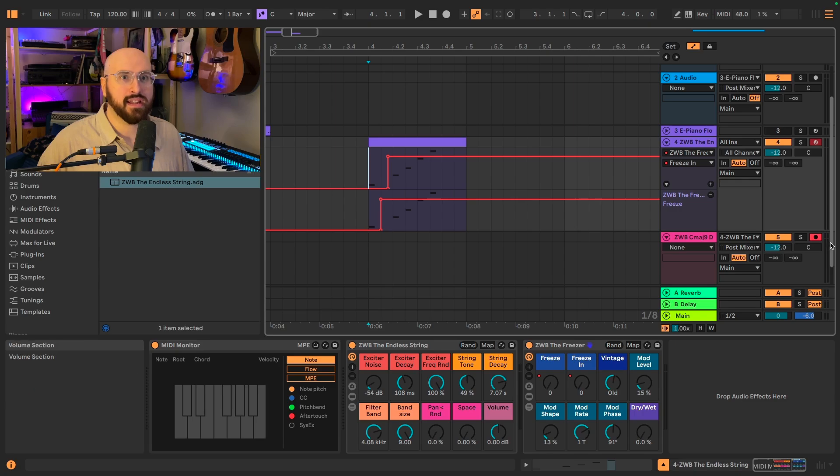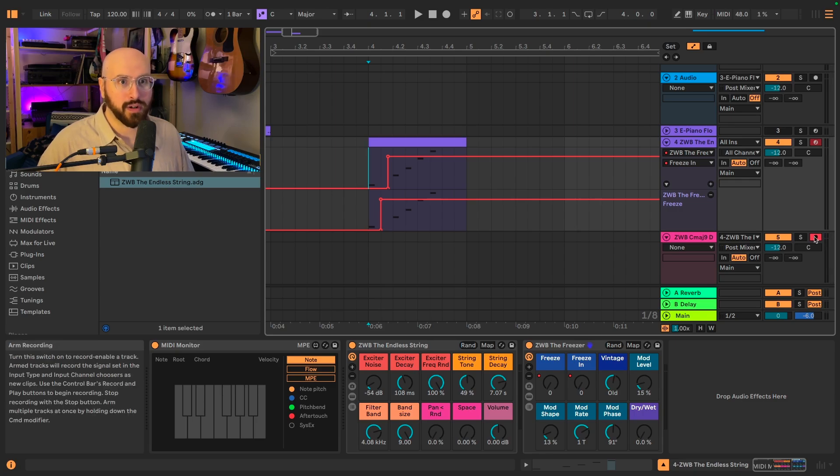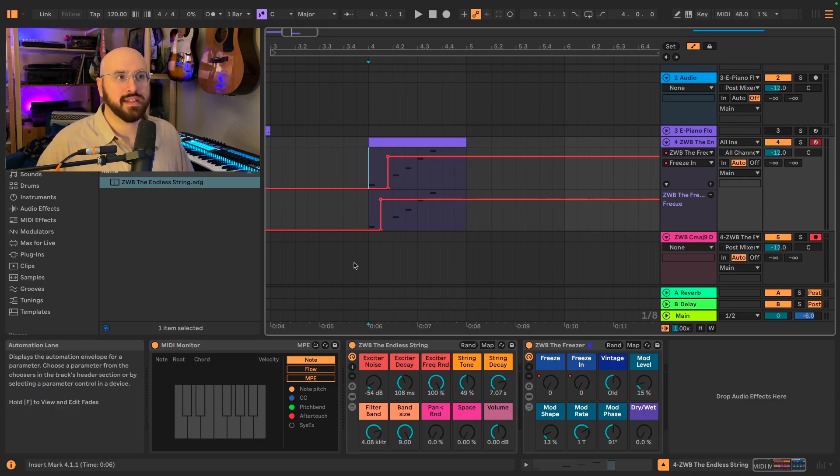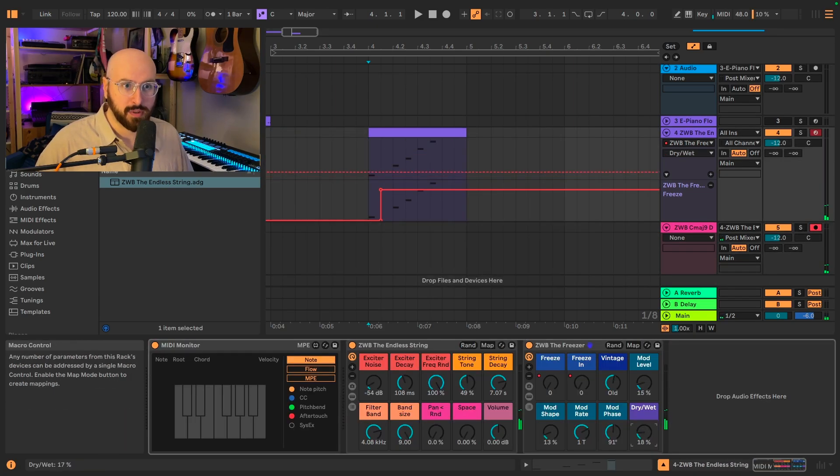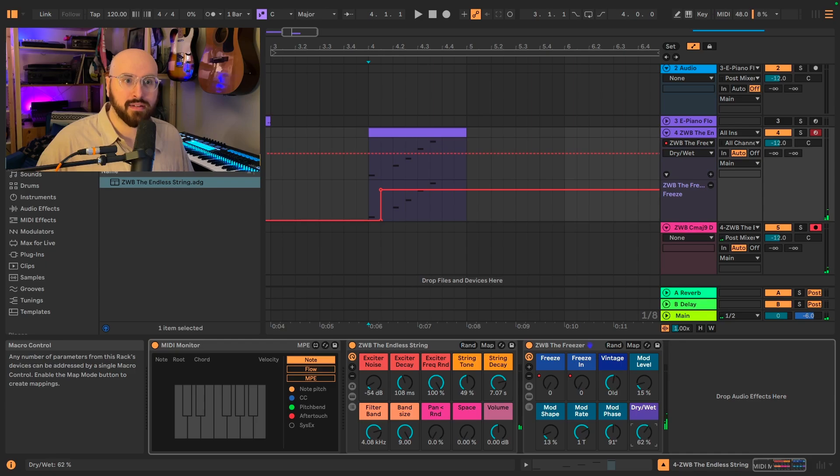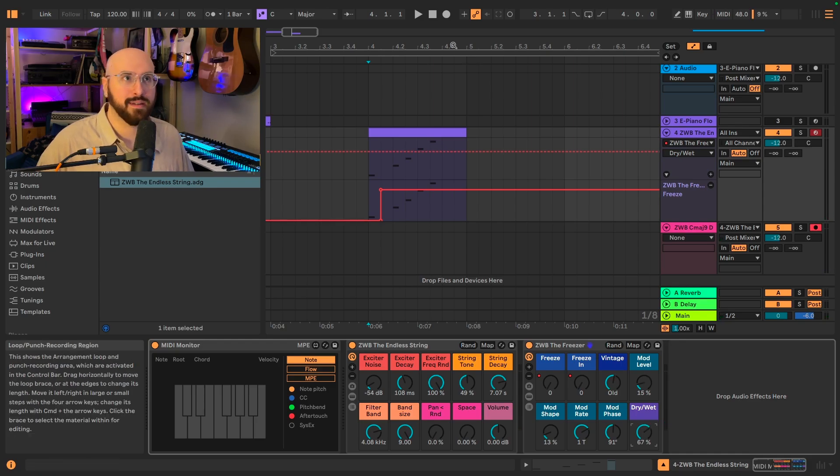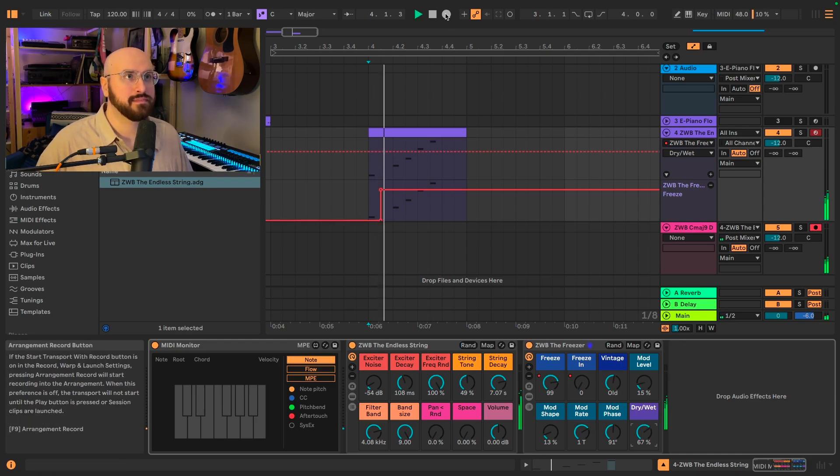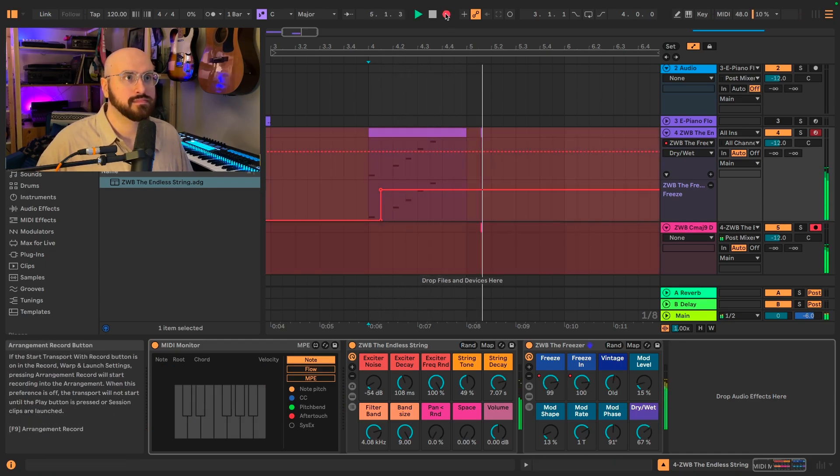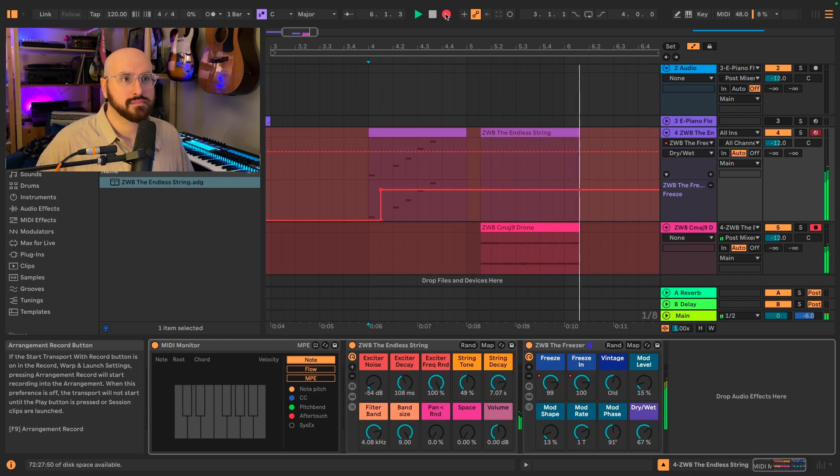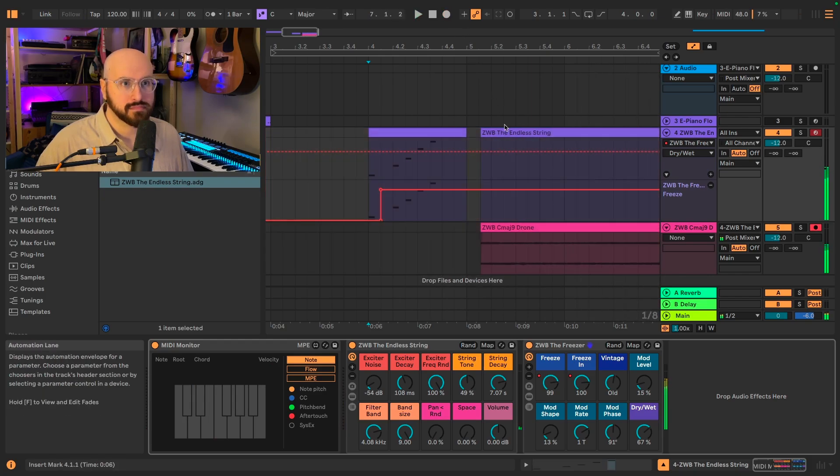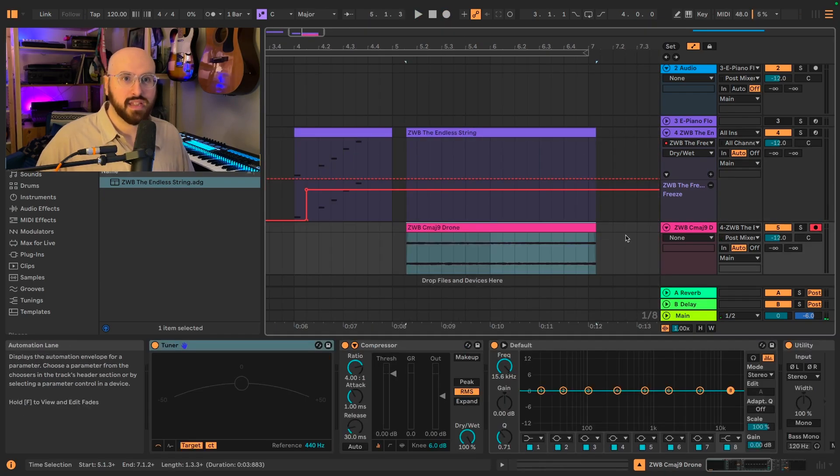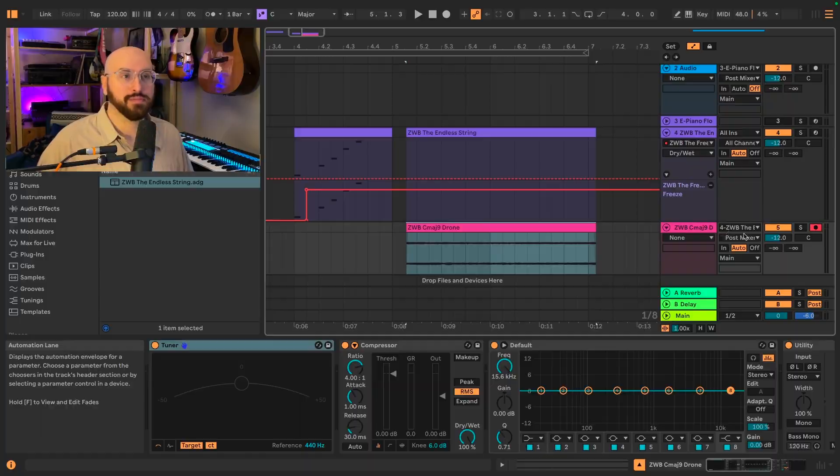Then I will go ahead and hit record so that we can capture the output. I'm going to bring up the wet dry and I'm going to go ahead and hit play. And I have captured this drone.